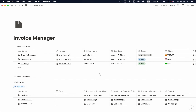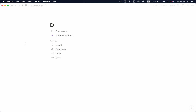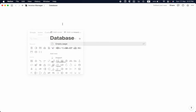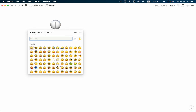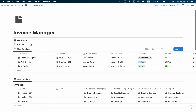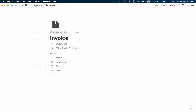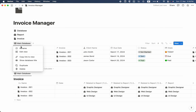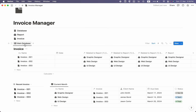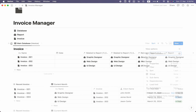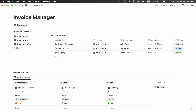There's one more thing I want to do. I'll click the plus button and create a page named 'Database' with a database icon. Then another page named 'Report' with an icon. Back in the main database, I'll create another page named 'Invoice' with an invoice icon. I'll rename the client report database as 'Report' and drag it there, then drag the main invoice database to the Invoice page.